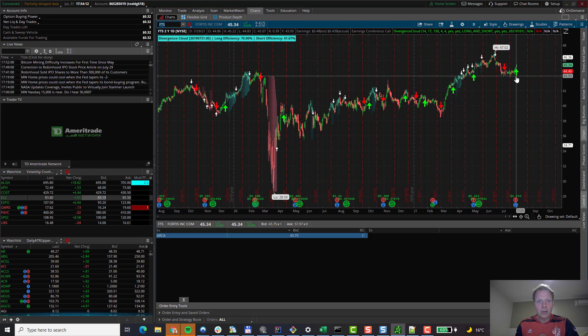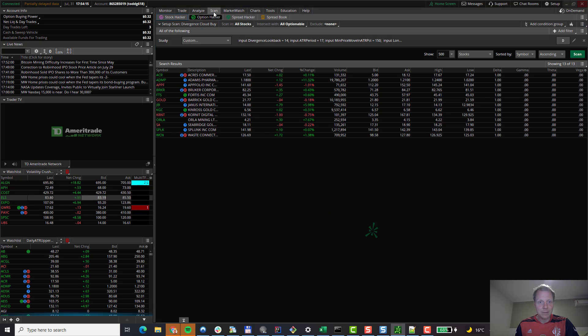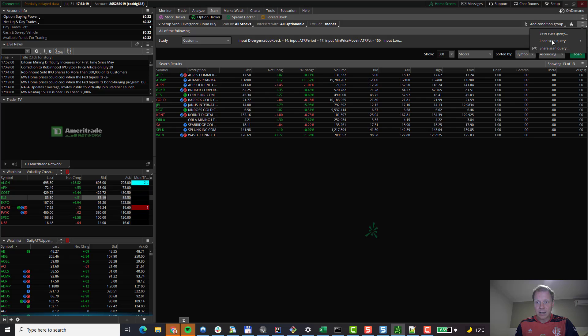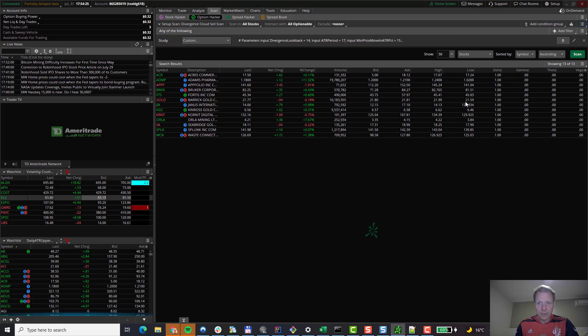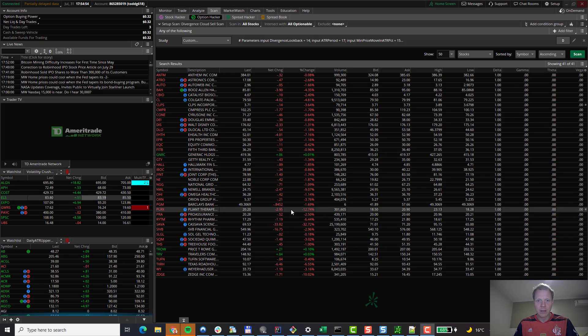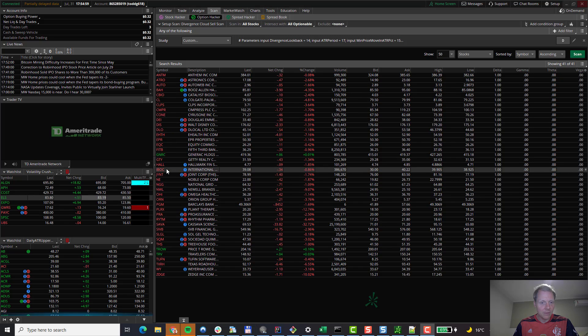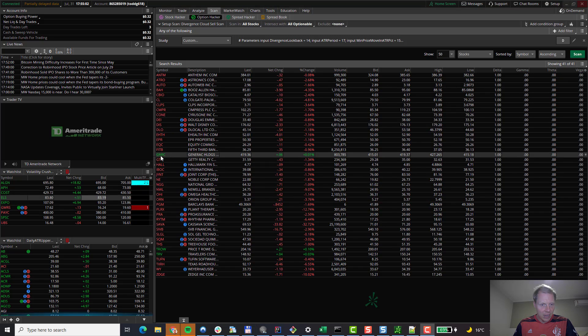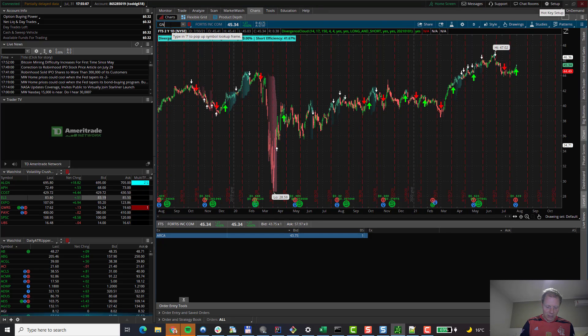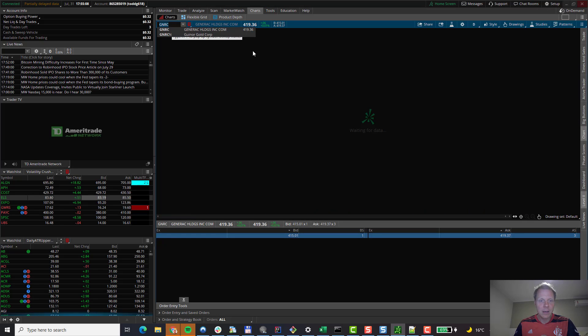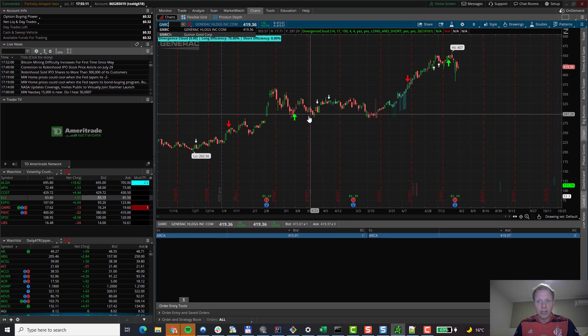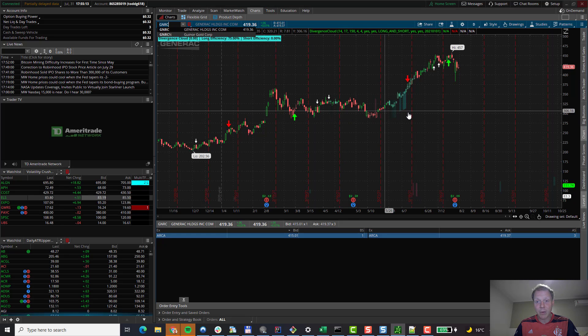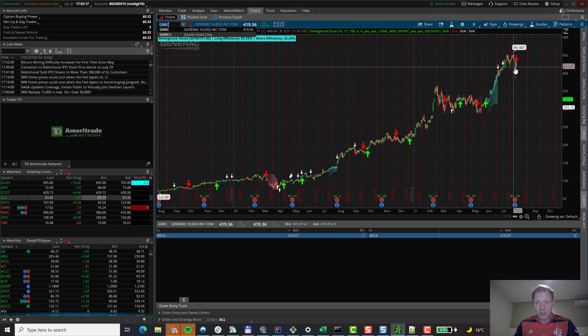Now let's scan for sell setups. Back to the Scan tab. We go back to the three bars. Load Scan Query. Divergence Cloud. Sell Scan. Again, by default, it is the daily time frame. And we click on Scan. The scan is now also complete. We can see all the matches that we've gotten. Let's verify it by picking one. For example, GNRC. Back to the chart. Open up GNRC. Once it's fully loaded, we can see that also GNRC will have the sell arrow at its last bar. As we can see.